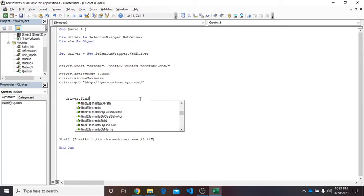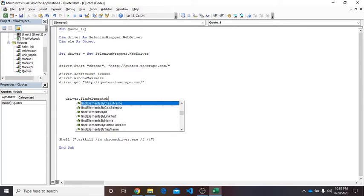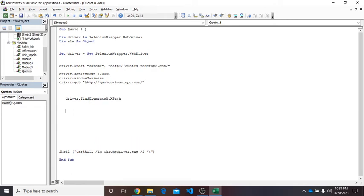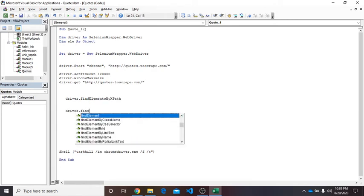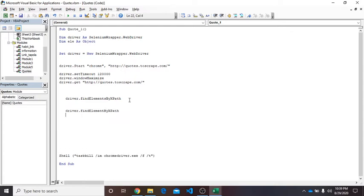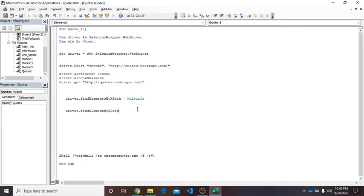Instead of focusing on each, I will focus on these two: find elements by XPath and driver.find element by XPath. The difference between these two - the first one has 's' and the second does not. So the first one is for multiple element selection and the second one is for single.